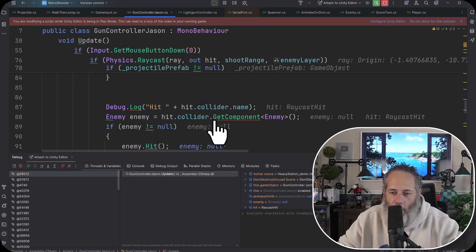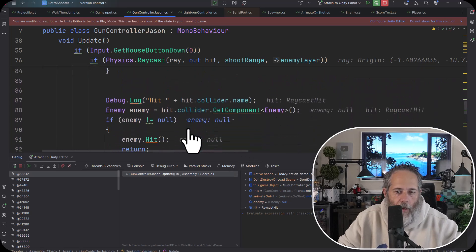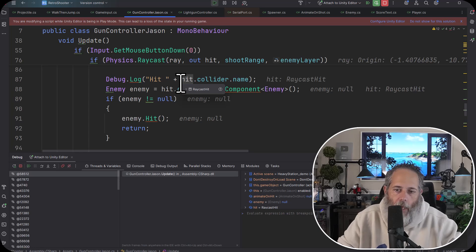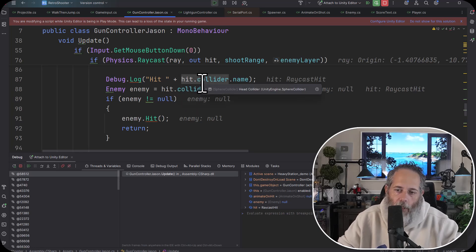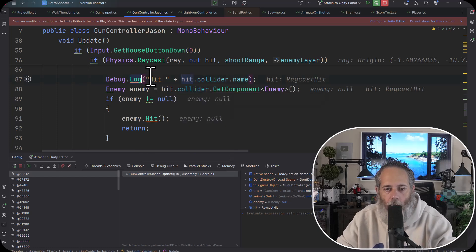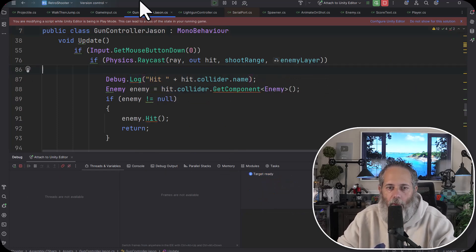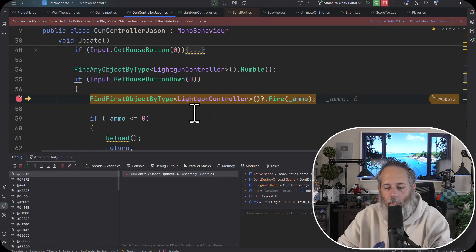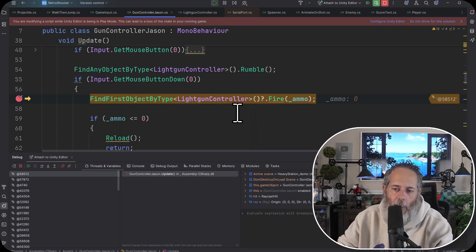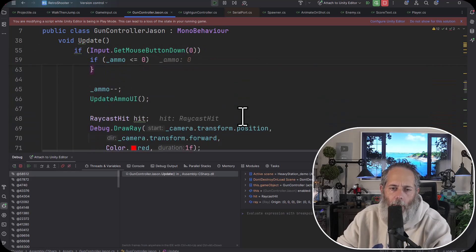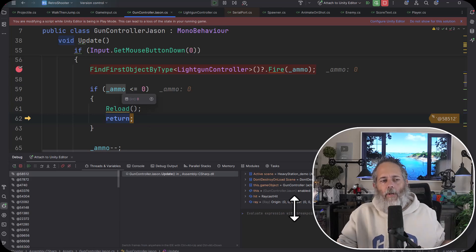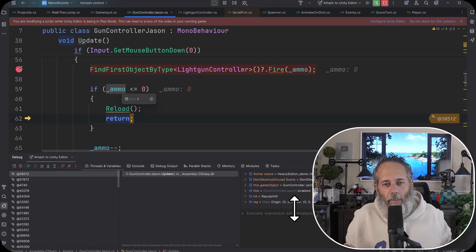Stepping further, it actually skipped — there was no enemy found. Now why wasn't there an enemy found? Looking at the data, I can see the enemy is null. I've got a hit from our raycast, and the hit has a collider — and it's a head collider. Let's hit F5 to let the game continue on, go back into the game, and click on one of the monsters I can kill instead to compare.